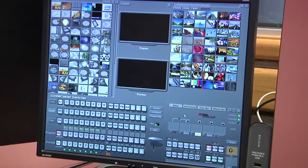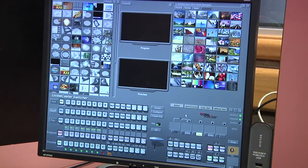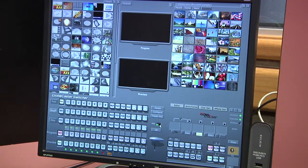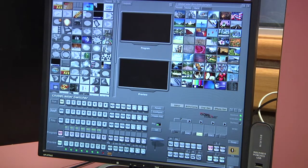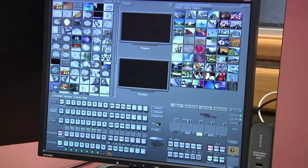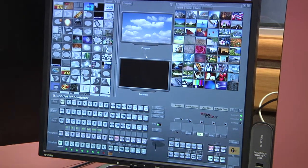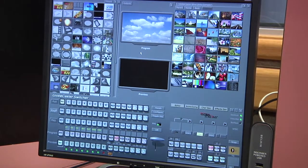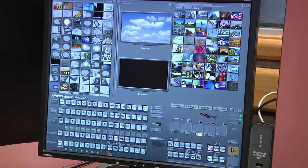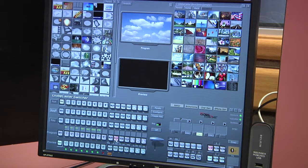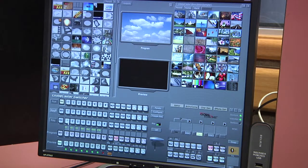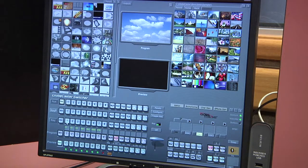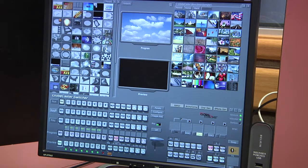To set up the Globecaster for chroma keying, first we want to pick our background. On the frame store buses, I'm going to pick whatever background I want to use. In this case, I've got some clouds preloaded, and that'll look great for our weather forecast. Next, you're going to pick the camera that you're using to do the chroma key. In this case, we're using camera one, but with the Globecaster you can use any of the three cameras in our studio.